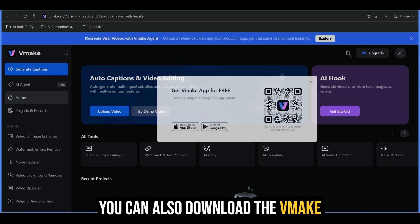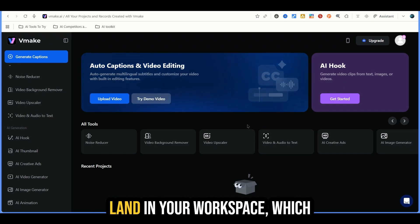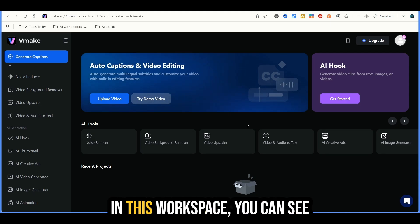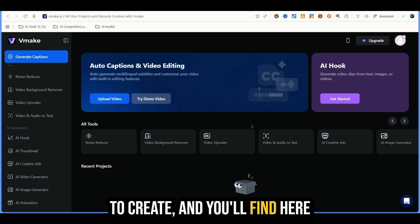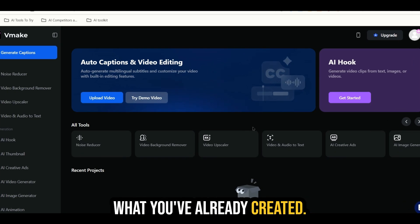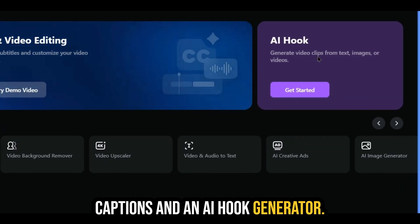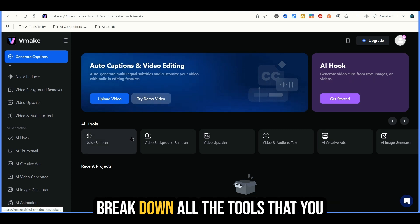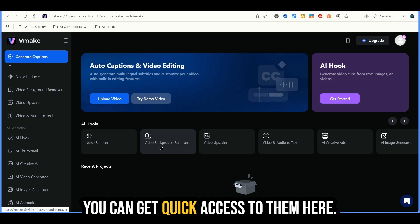You can also download the Vmake app through the App Store or through the Google Play Store. When you first log into Vmake, you land in your workspace, which is like your home base where all your projects and tools live. In this workspace you can see all the tools available to create. At the top of this area you're going to see featured tools like auto captions and an AI hook generator. Below that you're going to see the all tools section, which breaks down all the tools in the left menu.